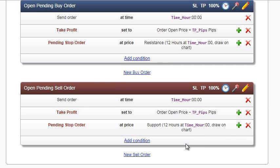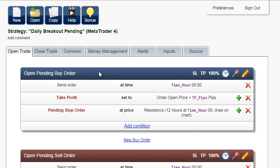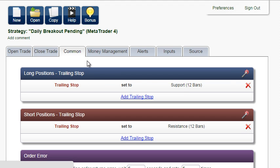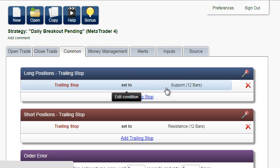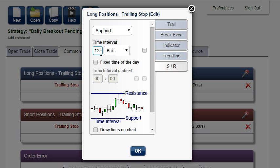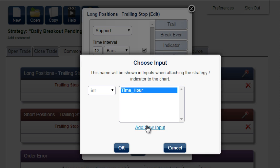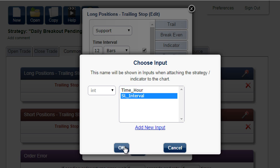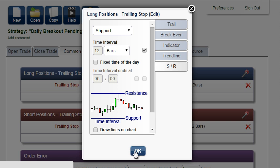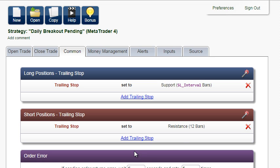The last input we want to optimize is the trailing stop. The number of bars determines how often the stop loss is moved. Add to Inputs, add new input — we will replace the suggested name with a more suitable one. Add new input, and the same for short positions.